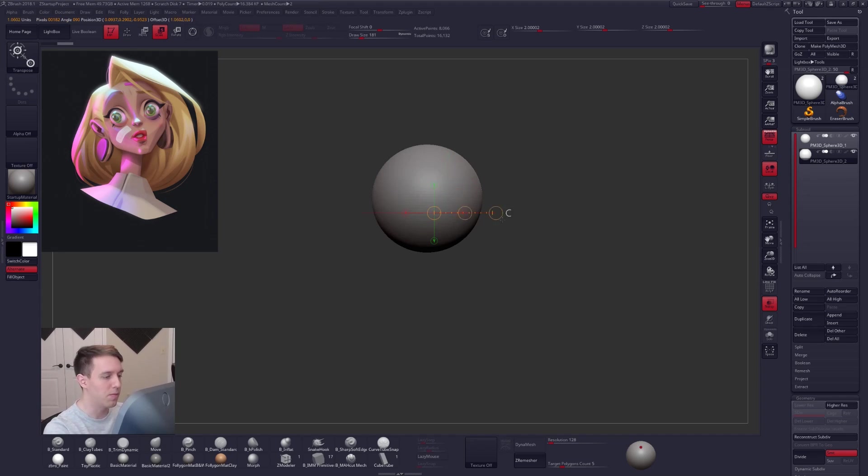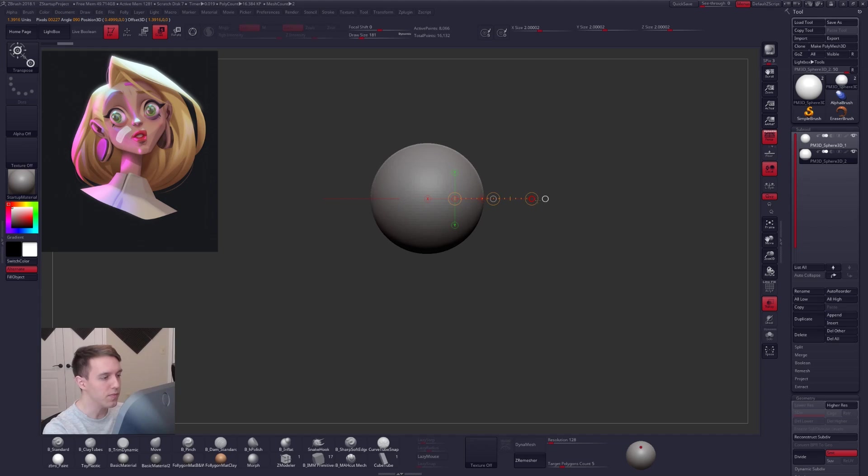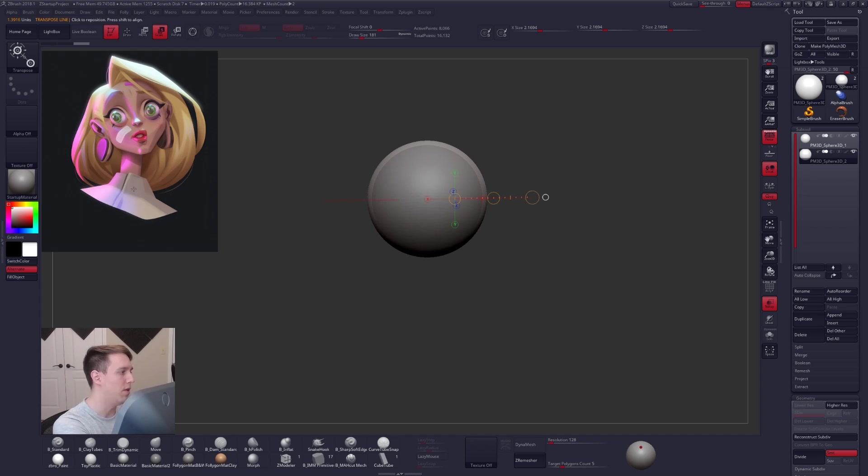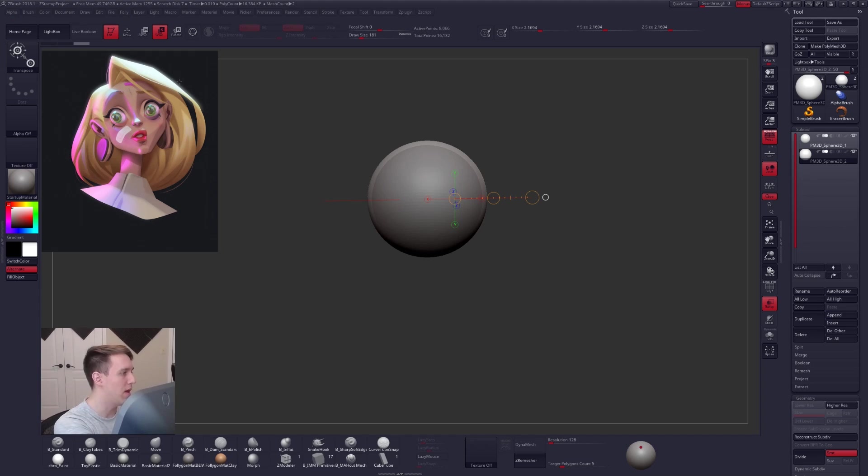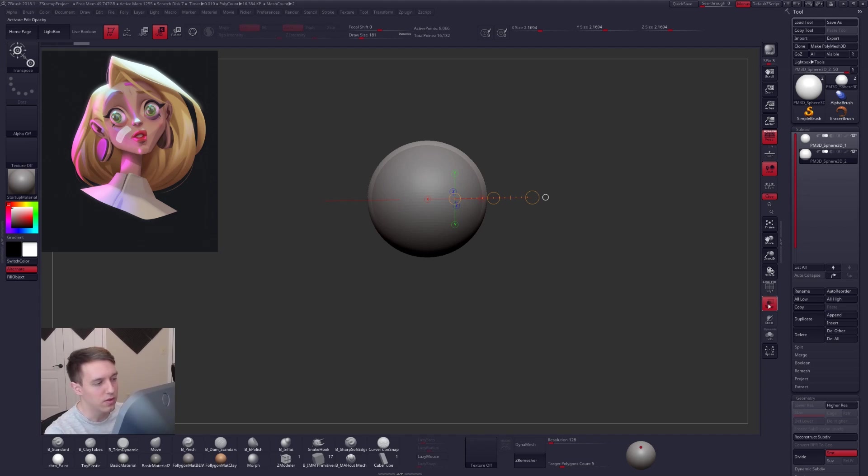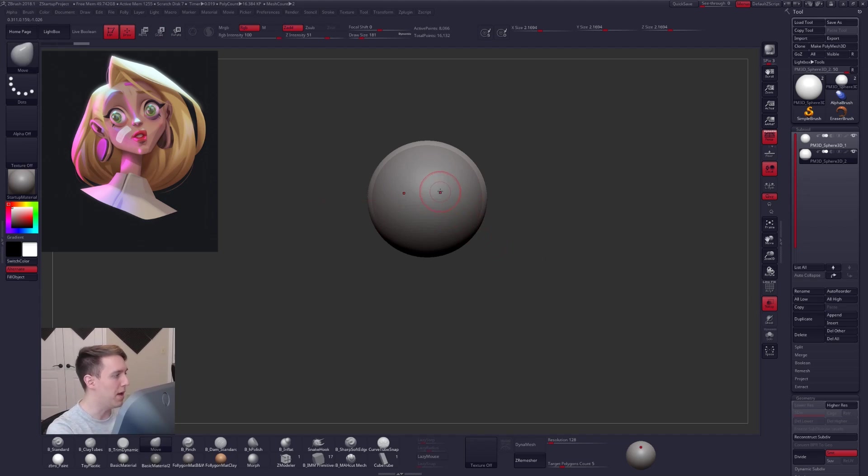And the truth is, I would sculpt it like I sculpt anything else. I would start with a sphere. Let's pretend that this sphere is our character's head. So I'll duplicate another sphere and we'll make this sphere our hair. Let's just turn on transparency real quick. Start scaling this up.